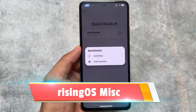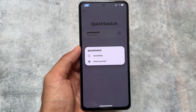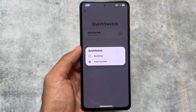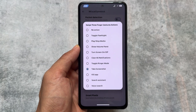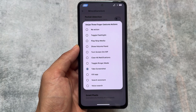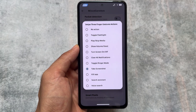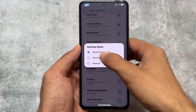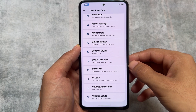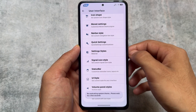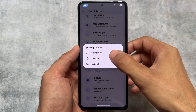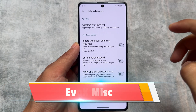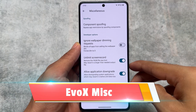Moving on to other things you get in Rising OS — for example, quick switch, which is amazing. It gives you the option to switch between the Rising OS launcher and the Pixel Launcher, so both options are present. It also brings a three-finger customizable gesture, which is not available in EvolutionX OS. Additionally, it brings the option to customize the settings style with three options: Rising UI 2.0, Rising UI 1.0, and Material style.